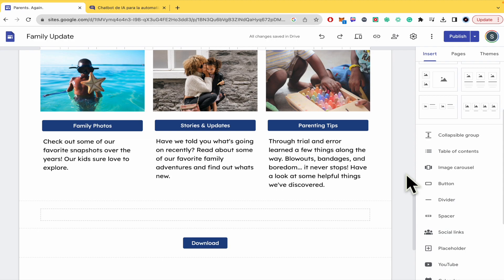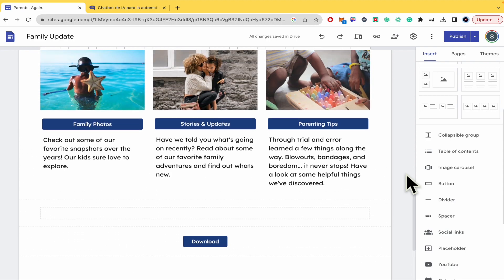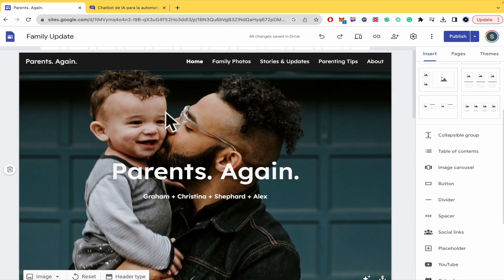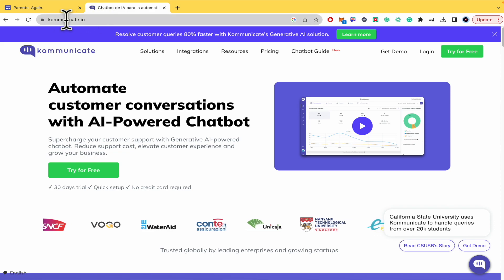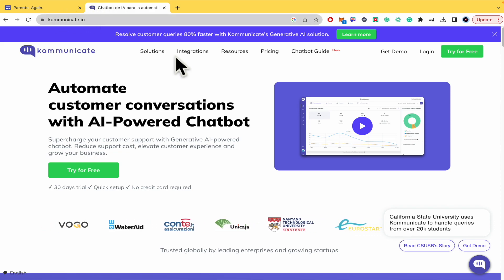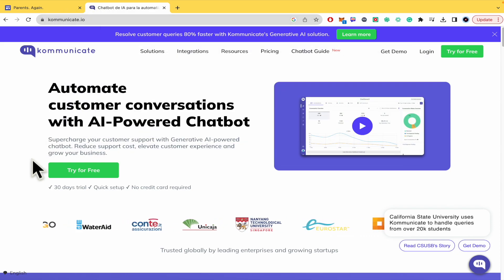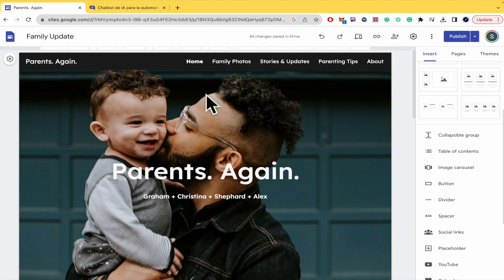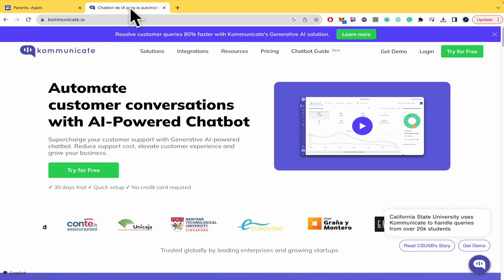Please watch till the end to properly understand the tutorial. You'll find the Google Sites website link in the description, and also Kommunicate.io - this is the platform we're going to use to make the live chat button.